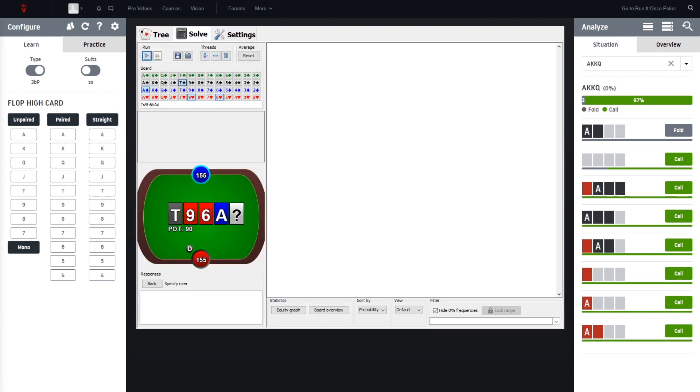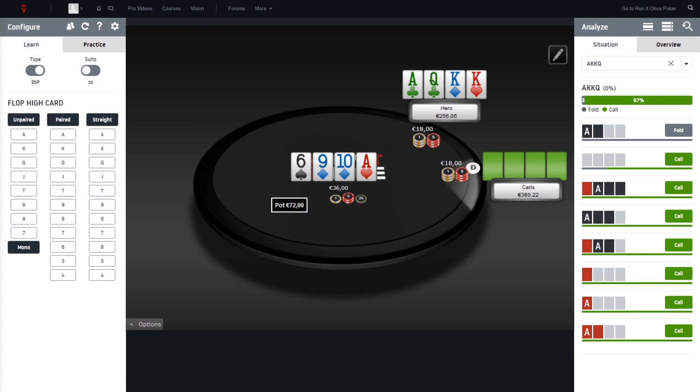And now we only have to choose the river card. So let's see what the river card was. You can see it's the king of spades.